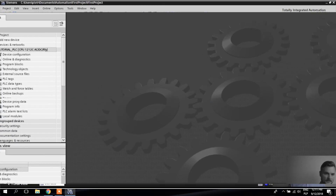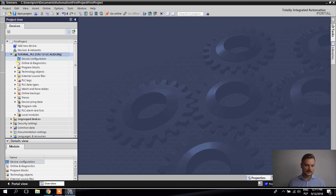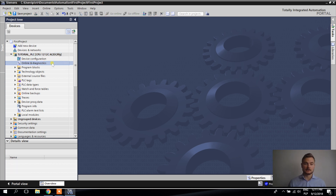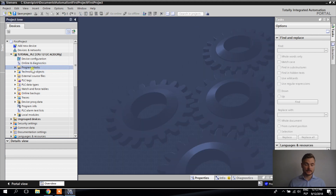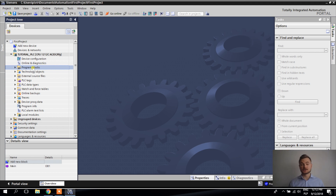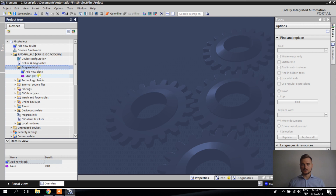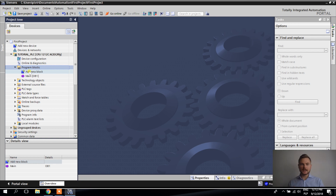We have the PLC in the project tree. Under the PLC we have several sections. Online and Diagnostics: once we go online, we'll see the PLC status here. Program Blocks: your entire program lives here — right now there's only OB1, the main operation block. You can add new blocks: FCs, FBs, DBs, and other OBs. You can also add folders to organize your program into sections or technological functions.